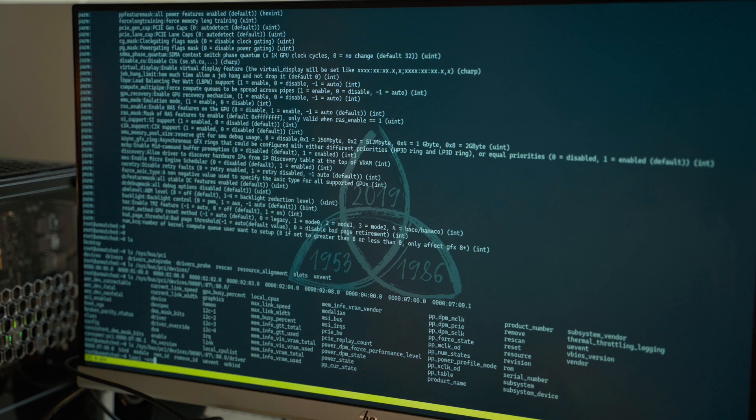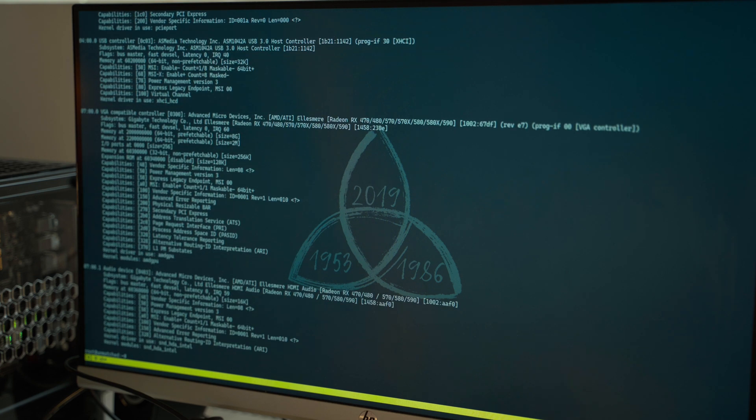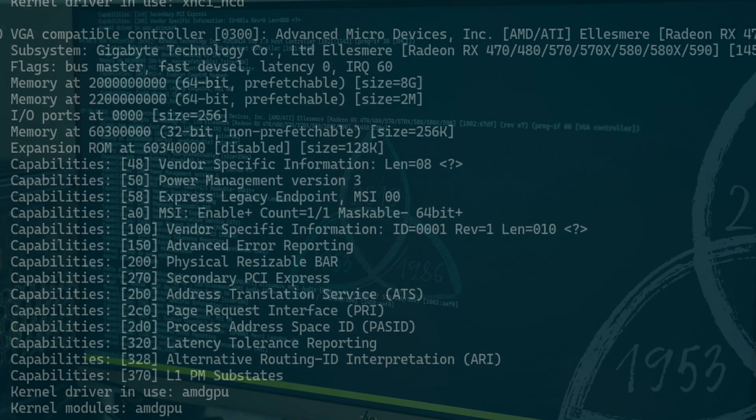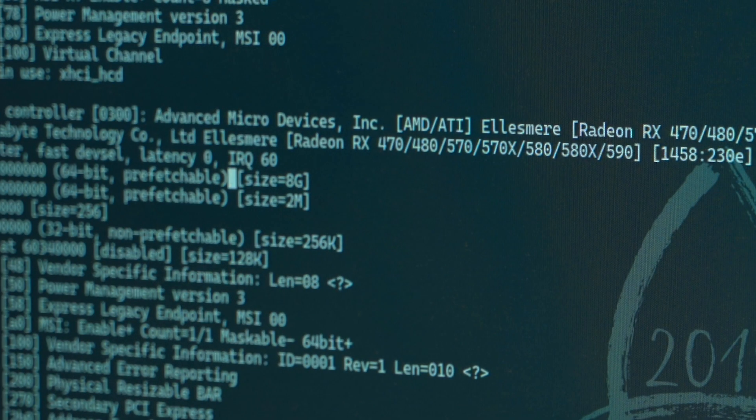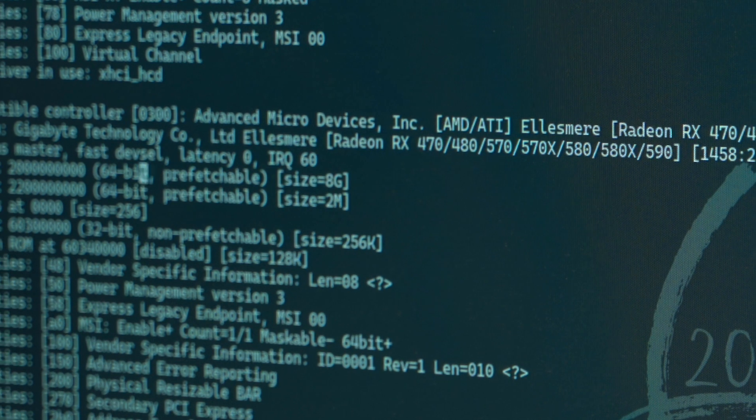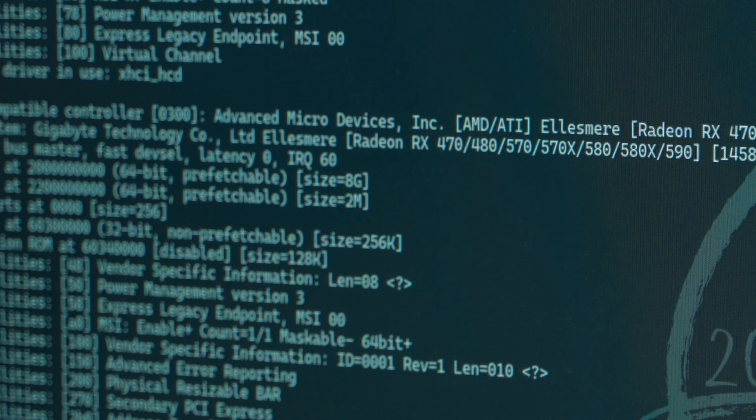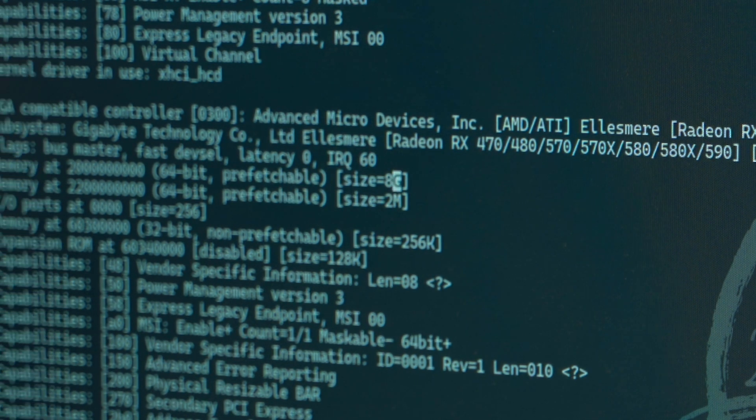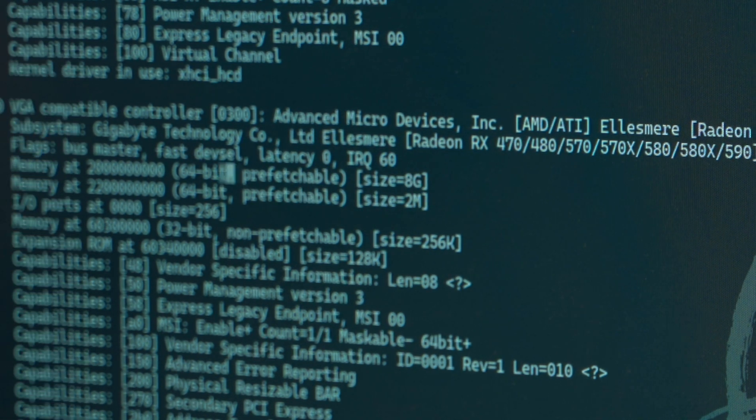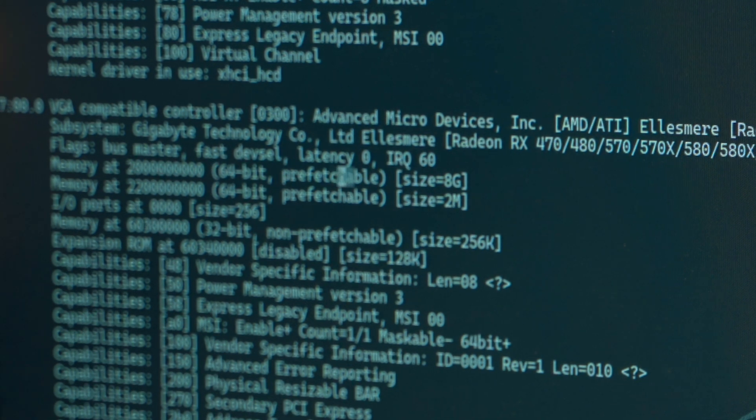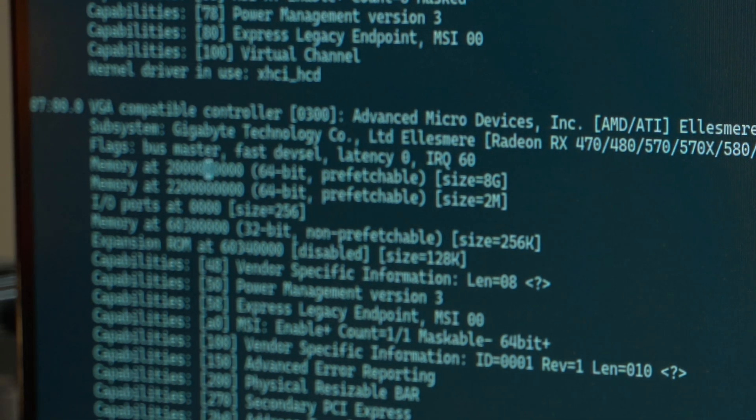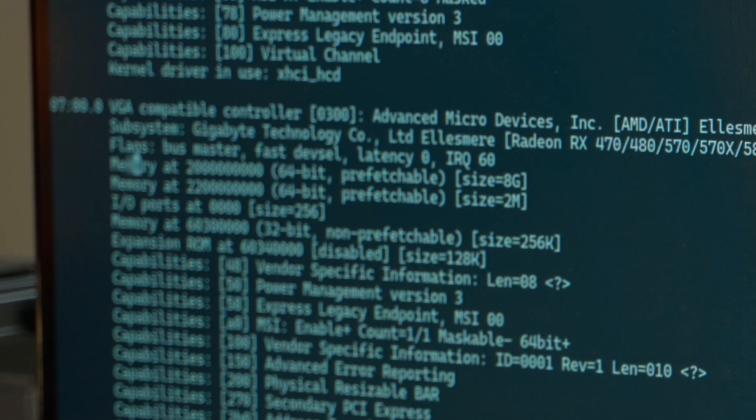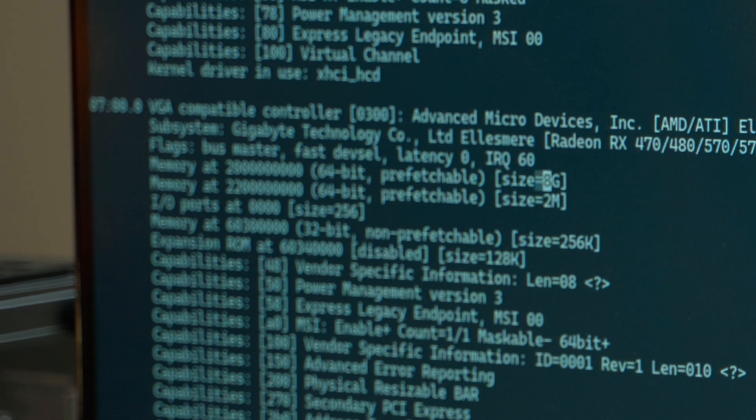So, LS-PCI. Let's go. Driver in use. AMD GPU. This is really awesome. So, we've got... Wait. Look at this. Is this a big bar? Is this an 8 gigabyte bar? Or something? No way.